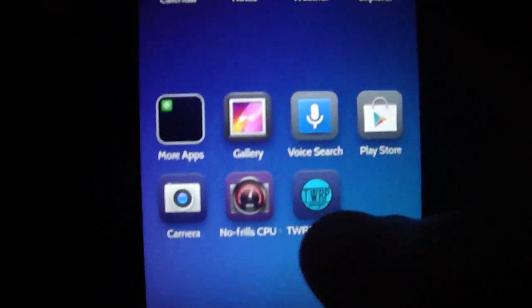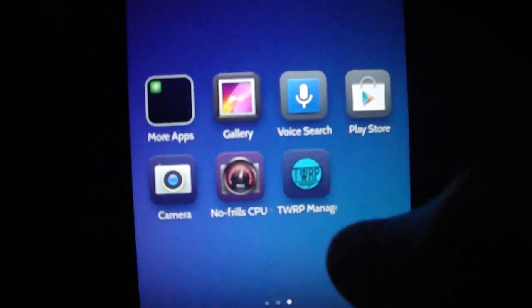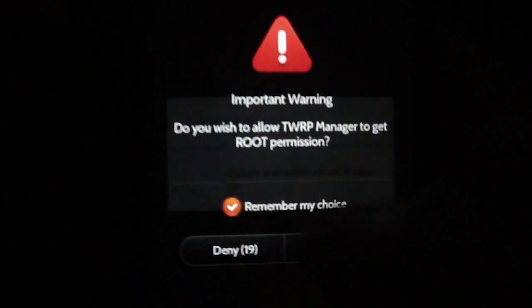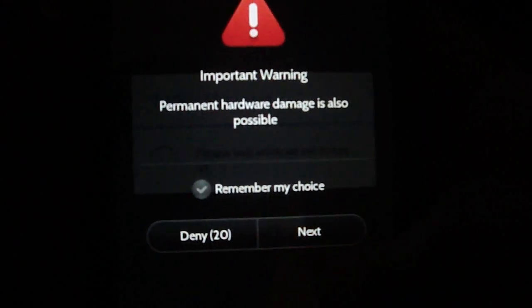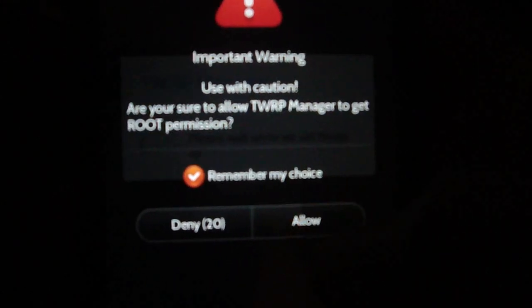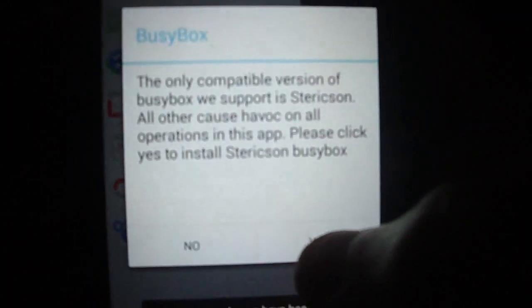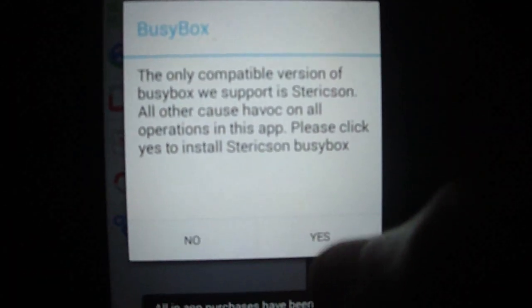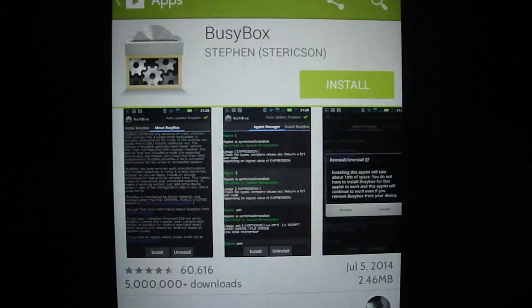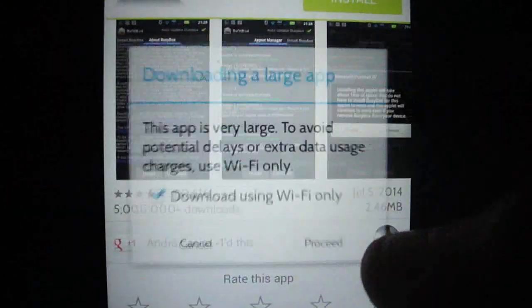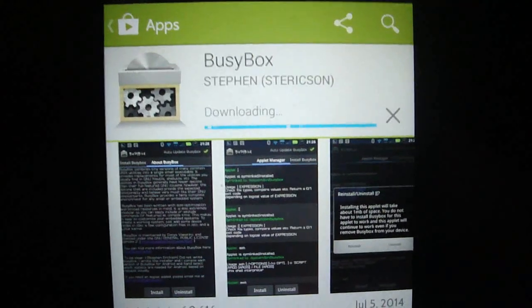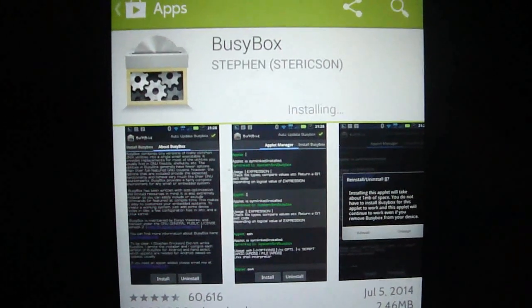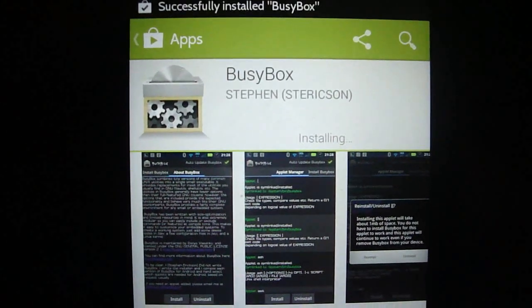Just start this, run it. Remember my choice, always. Put yes, install Busybox. It's done.